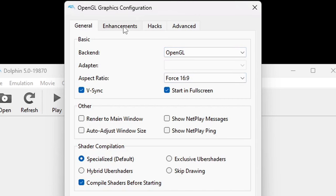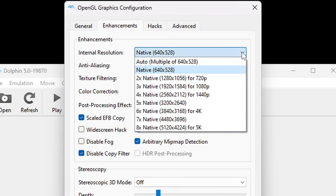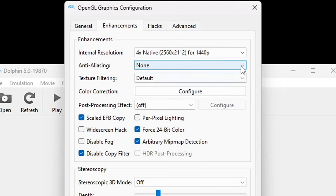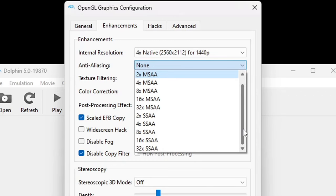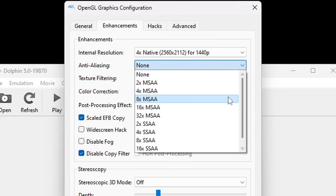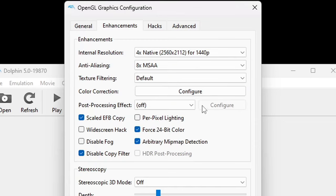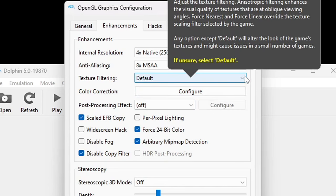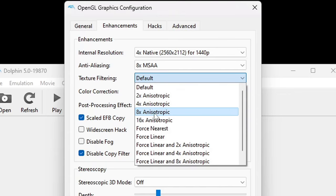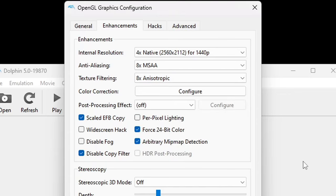Let's go up to Enhancements. For the internal resolution, you can go all the way up to 5K if your PC can handle it and if you have a monitor with that resolution. In my case, I have a pretty powerful PC and my monitor is 1440p, so I'm going to go 4 times. Anti-aliasing can smooth out jagged edges, but the higher you set it, you're going to need a pretty powerful PC — I'm going to do 8 times. Same thing goes for texture filtering; this will smooth out your textures — again, I'm going 8 times. If you have a low spec PC or a PC without a graphics card, do not change anything on anti-aliasing or texture filtering.